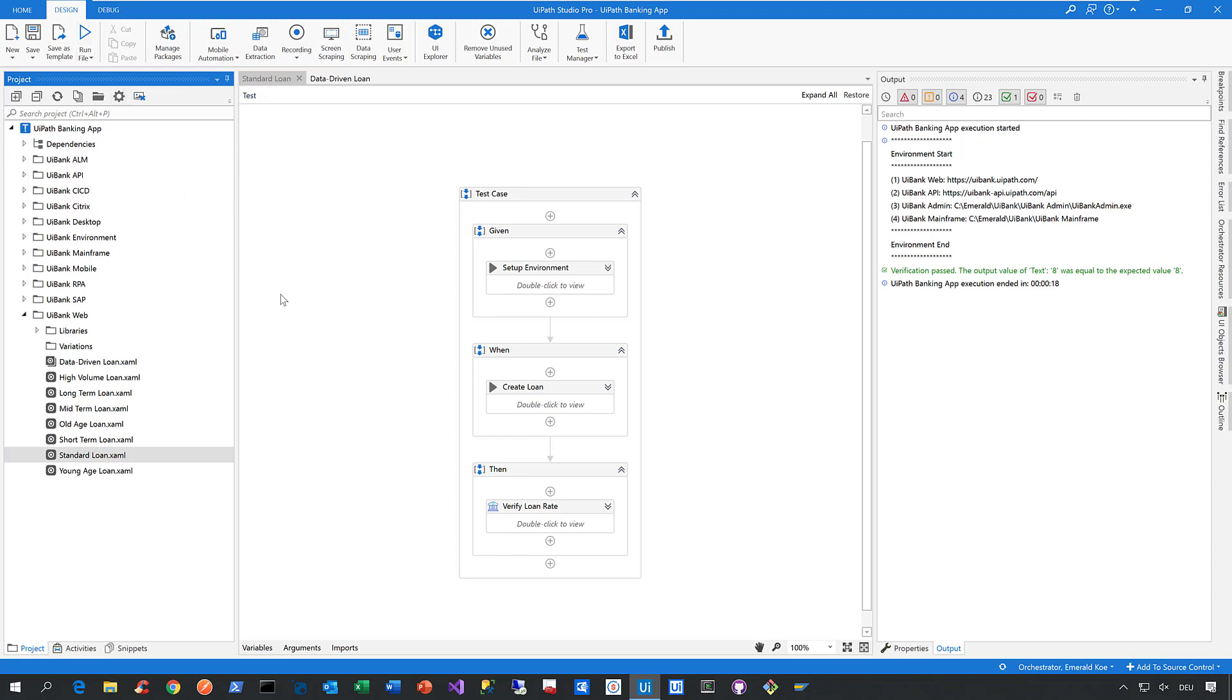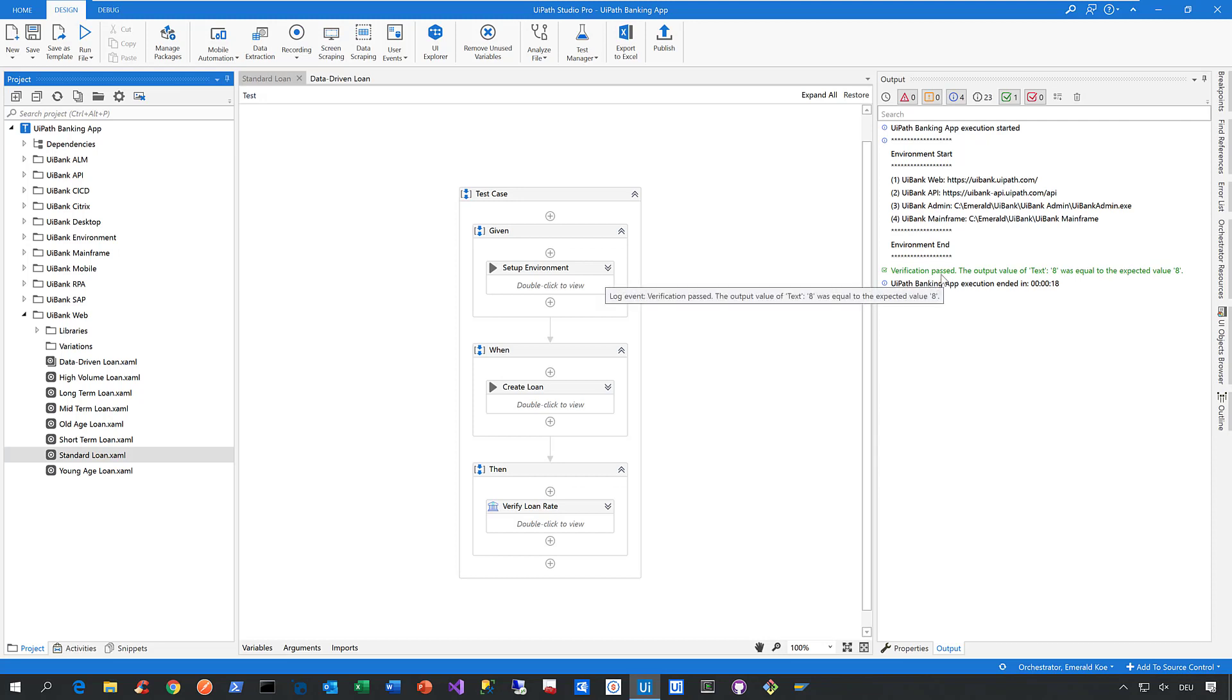Now in the output of this test case, here on the right hand side, we can see that the verification passed because the loan rate that was given back by the application was exactly the one we expected.